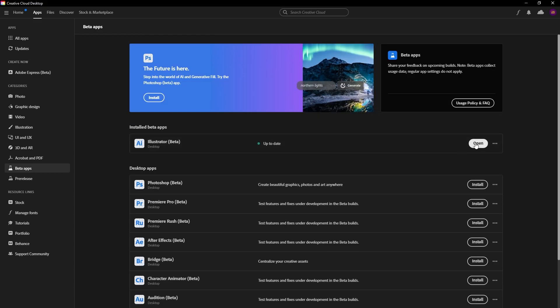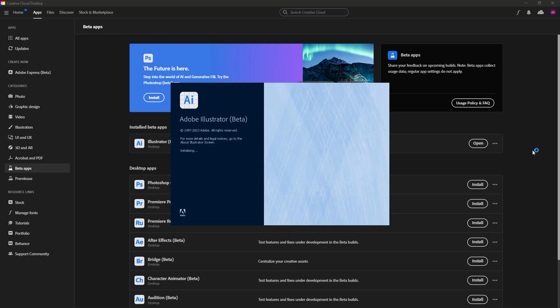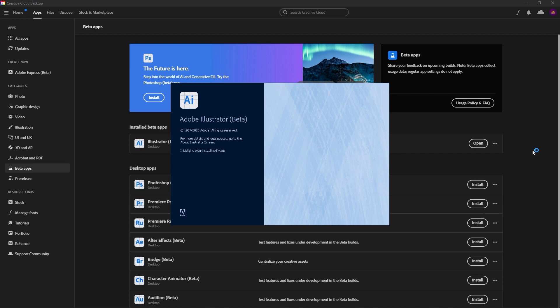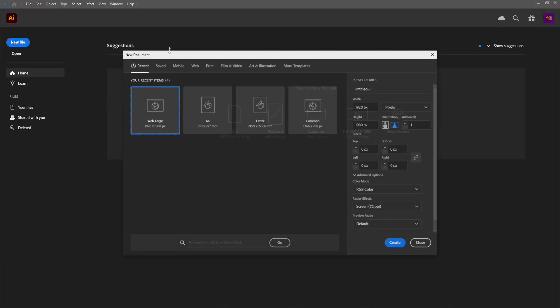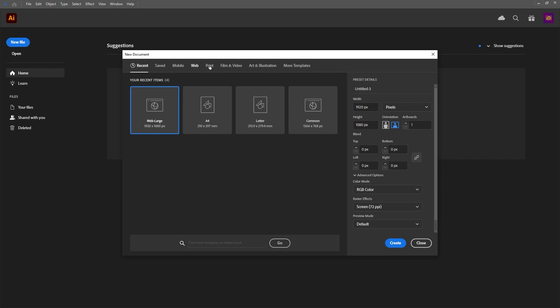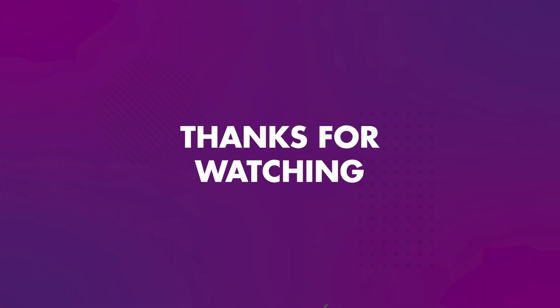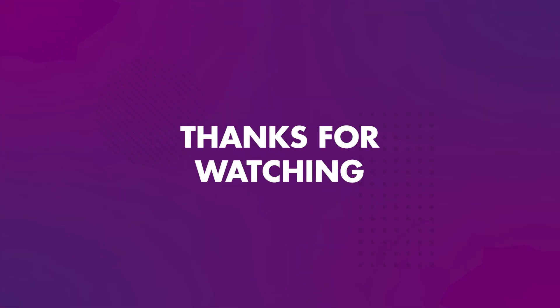Once it's finished installing, simply click open and you should get the beta splash screen. From there, you just use Illustrator as you normally would, only this time you'll have access to all the beta features.